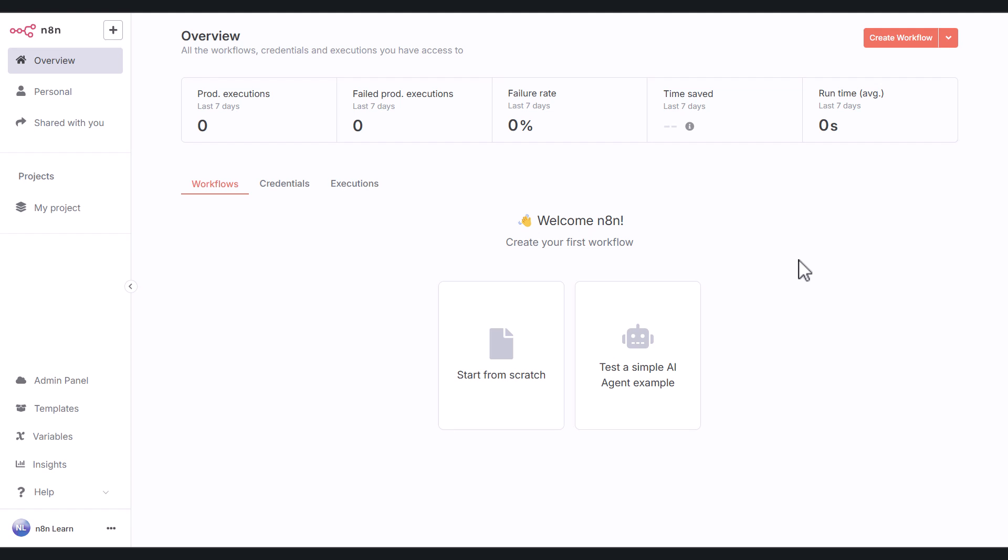The goal of this video is to give you a complete tour of the n8n editor UI. But we're not just going to point at buttons. We're going to use first principles to understand why the interface is designed this way and what problems each component solves.